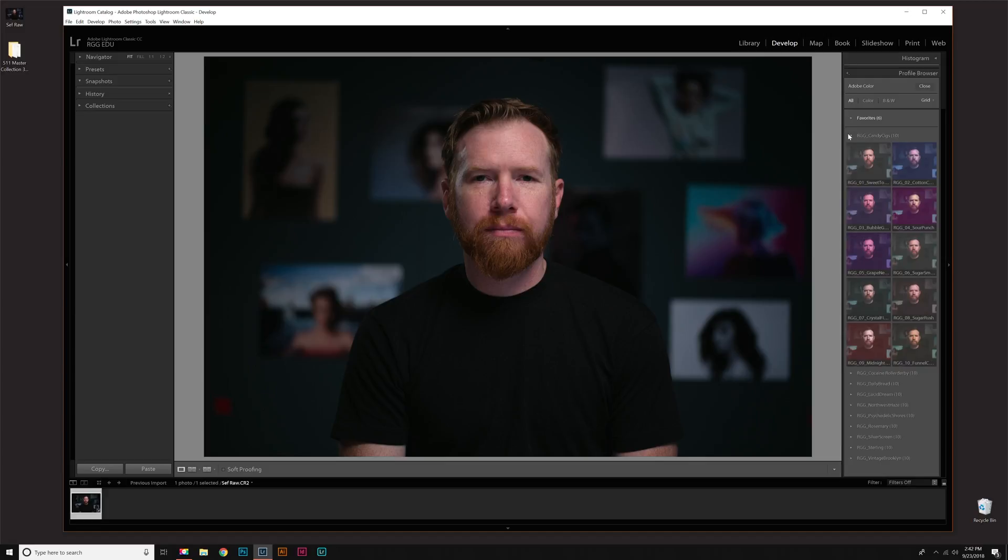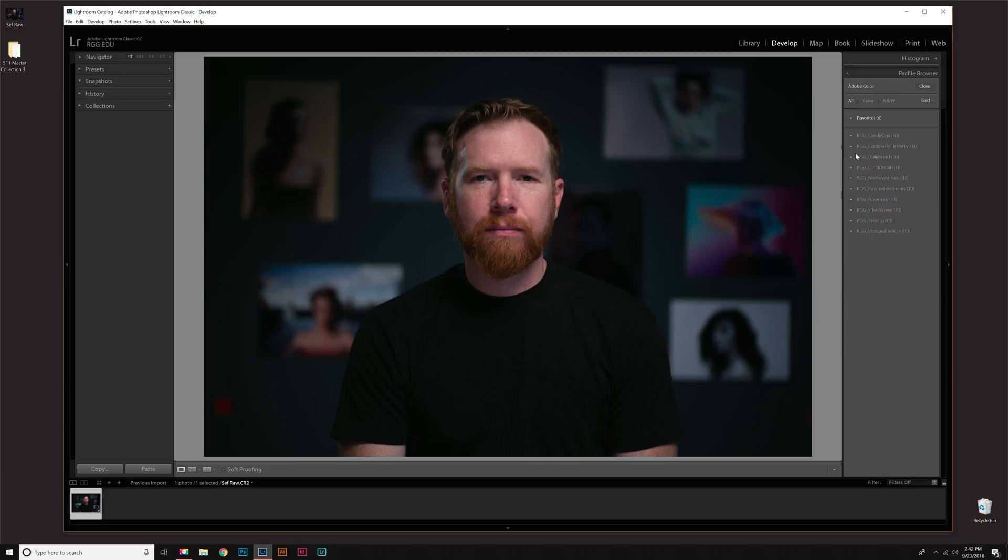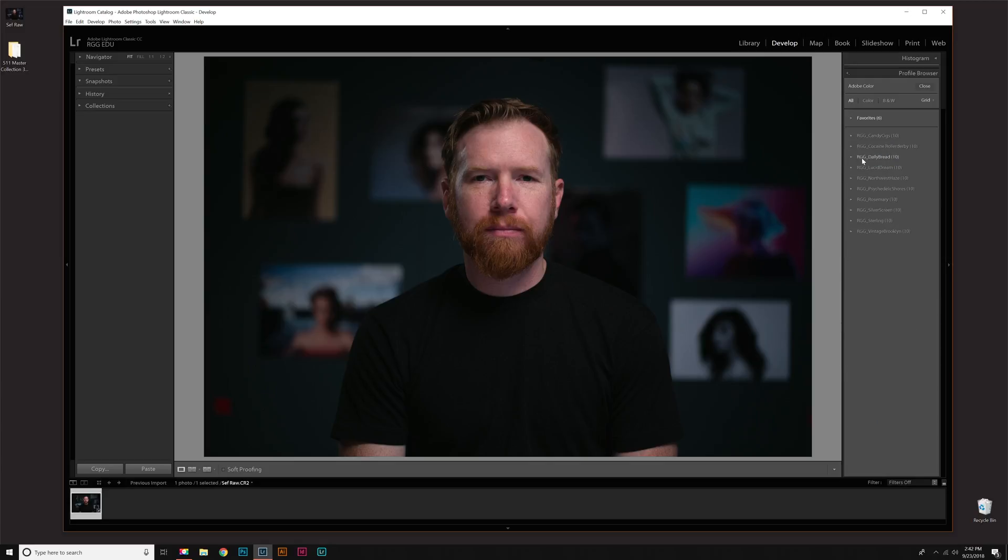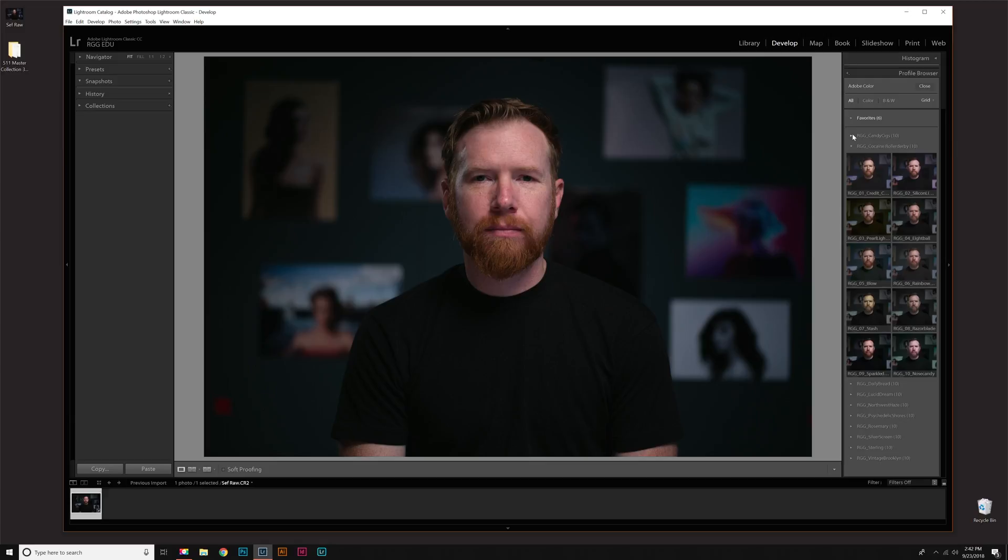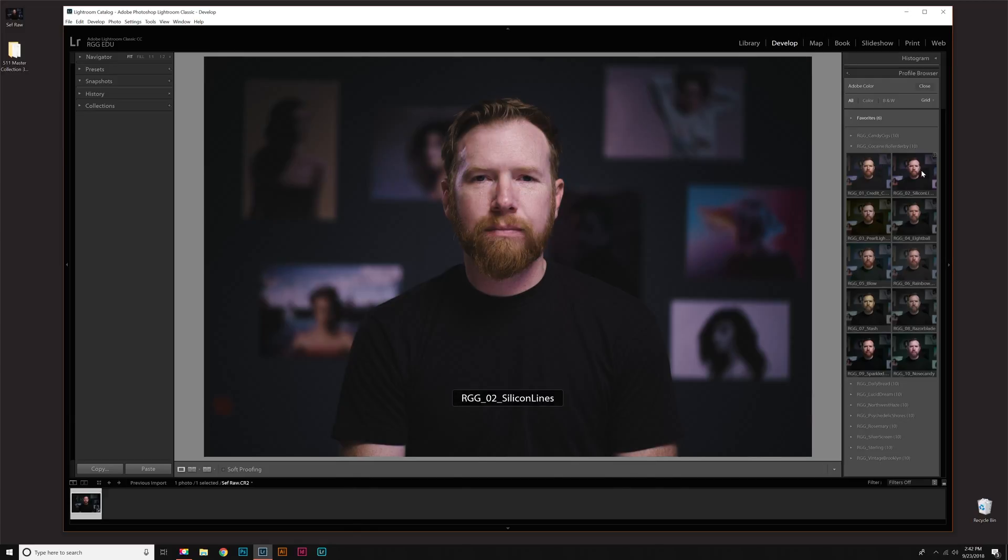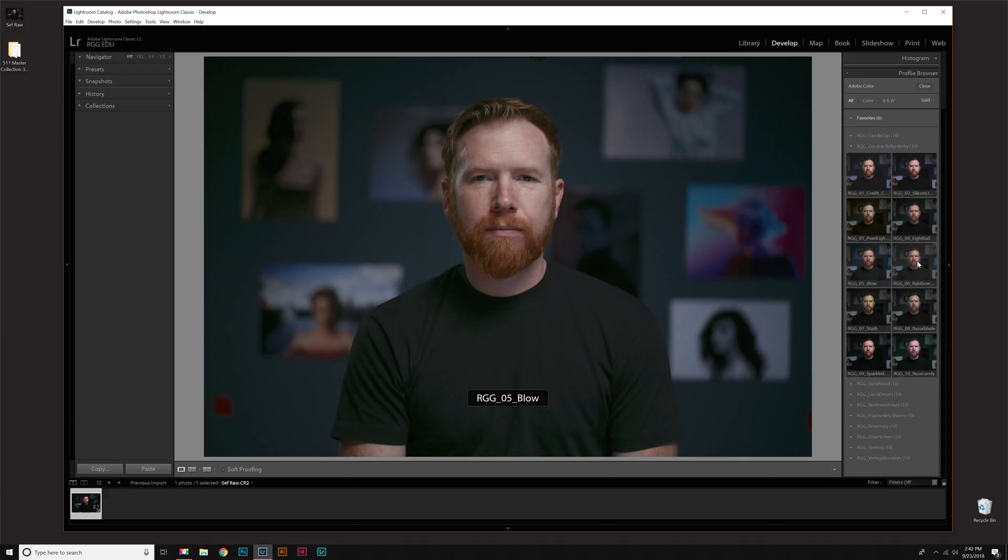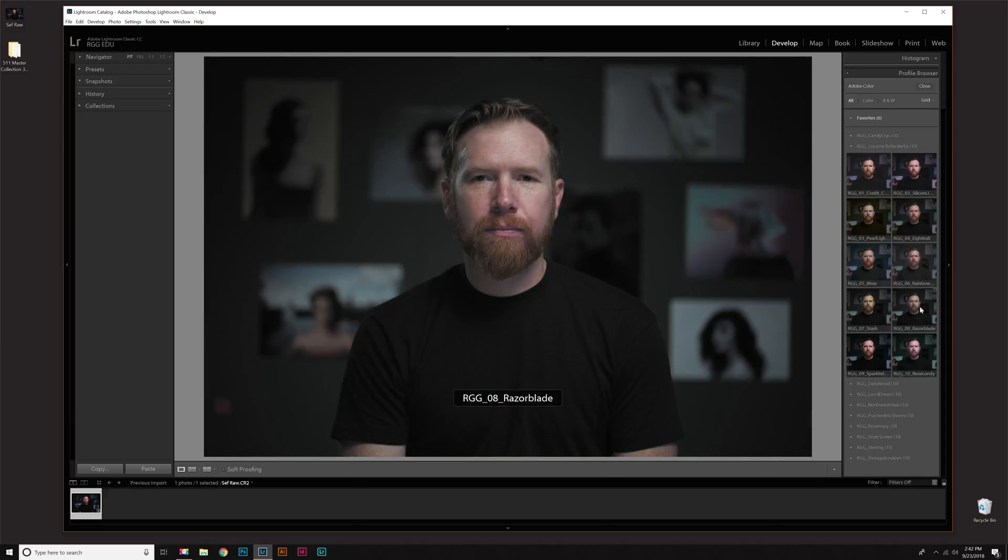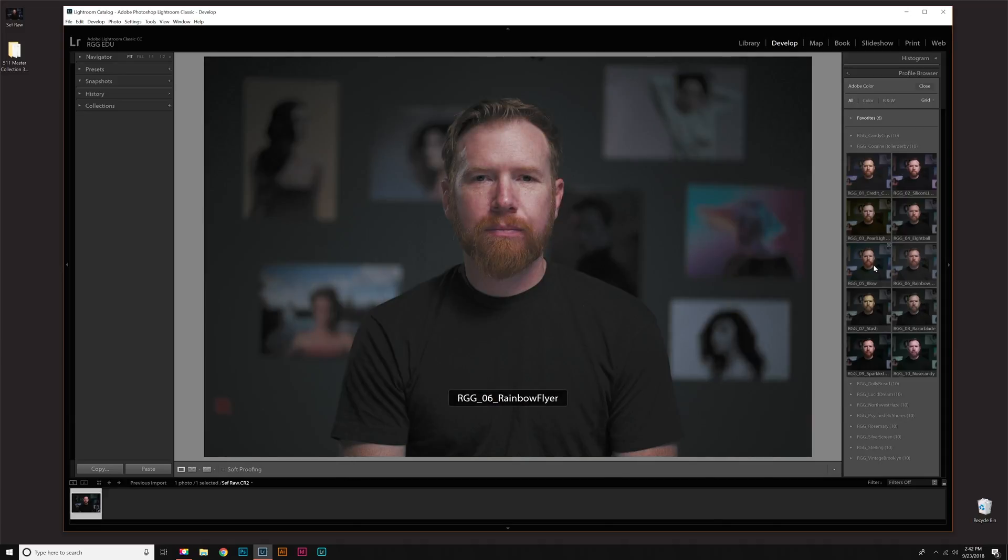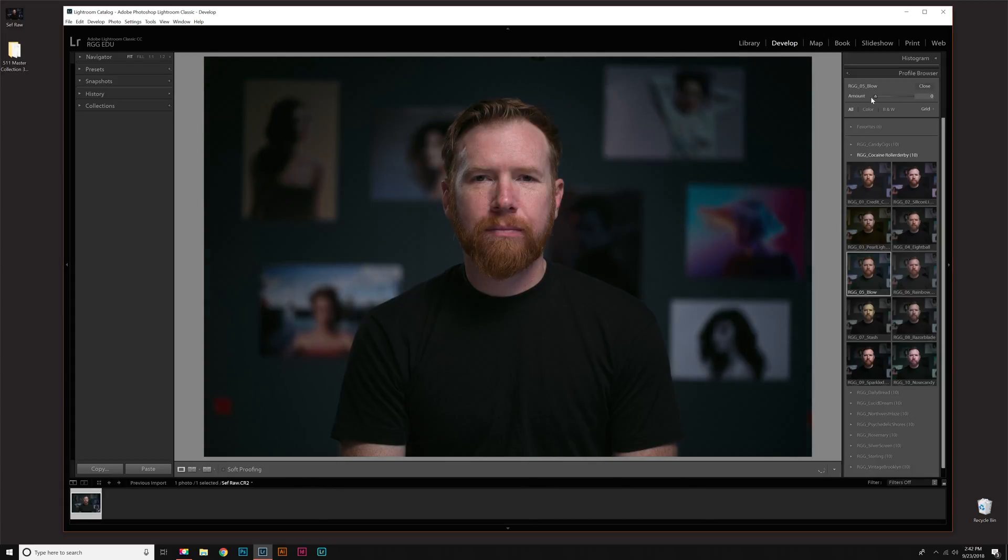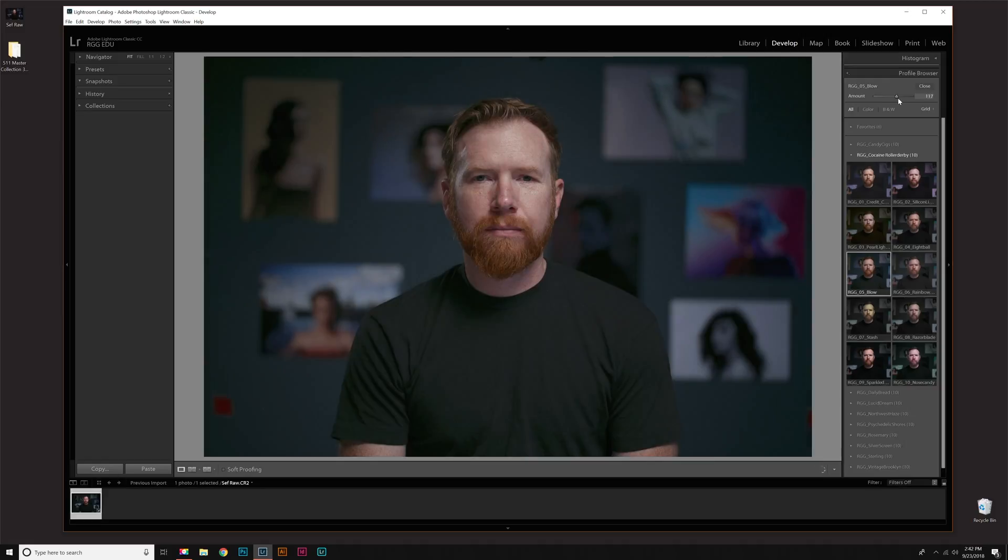So here's Candy Cigarettes, Daily Bread, and so on. I'm going to open up Cocaine Roller Derby for our picture of Seth here. If you just hover over each profile, you'll see an instant preview. And then once you see something you like, just click it and that will apply it. Right up here, you'll see an intensity slider. So you can actually adjust the intensity of that profile.